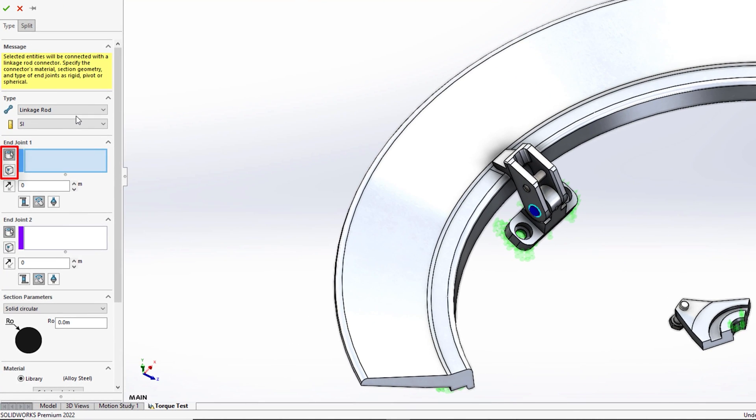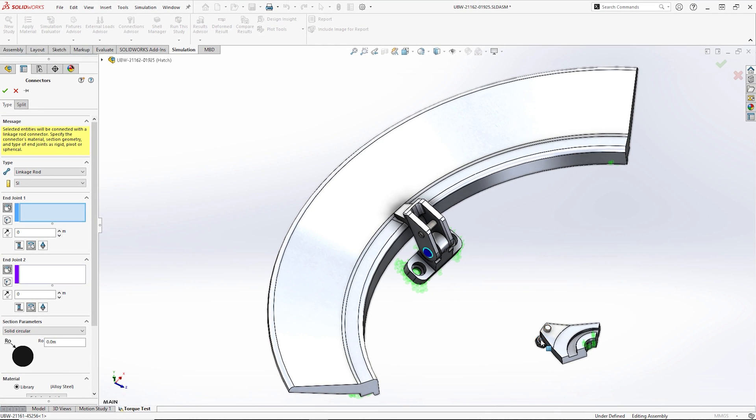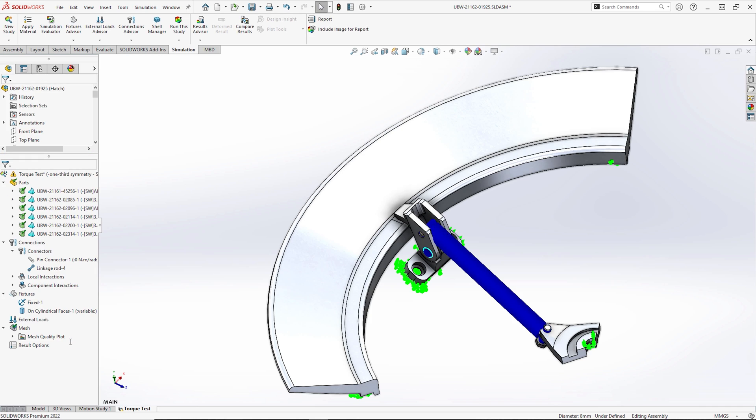The linkage rod connector accepts either cylindrical faces or vertices to represent the rod ends. The end conditions can be defined as either fully rigid, pivots or spherical joints. We will select cylindrical faces and spherical end conditions to properly simulate the function of the tie rod. We can then choose from several cross sectional shapes and define the section dimensions. Please note this new connector is only available in Simulation Professional and Premium.